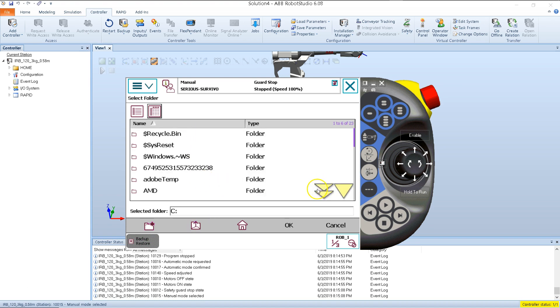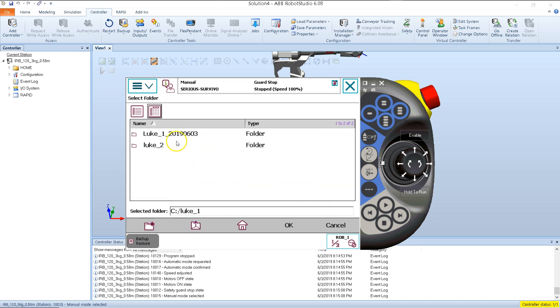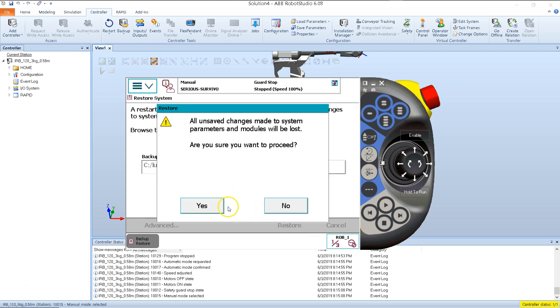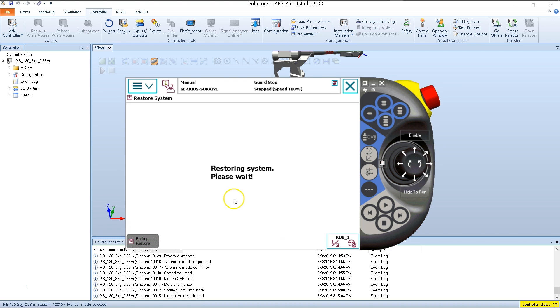I know it was in my C drive. I found my folder, and there's my backup folder. I see the four folders that comprise it. Hit OK, Restore. Yes, I want to proceed. Process complete.